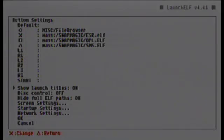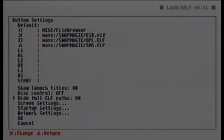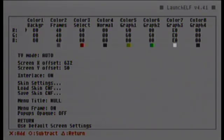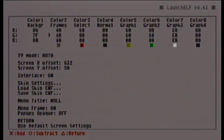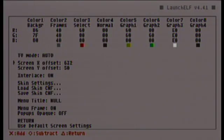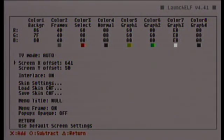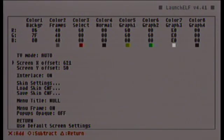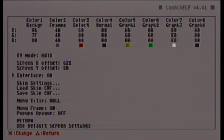The 'show launch titles' option — I don't know what it does, it never worked for me. 'Hide full ELF paths' also never worked for me. Over to the screen settings: you can change the colors of the different menu parts, though in the end it doesn't look very good. You have the TV mode where you can set NTSC, PAL, or AUTO. There's also a screen offset to correct the picture if it's off, and an interlace setting. Then there's the skin settings, which I'll explain later.